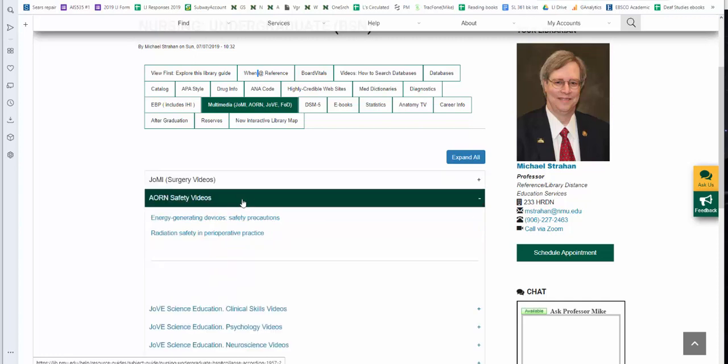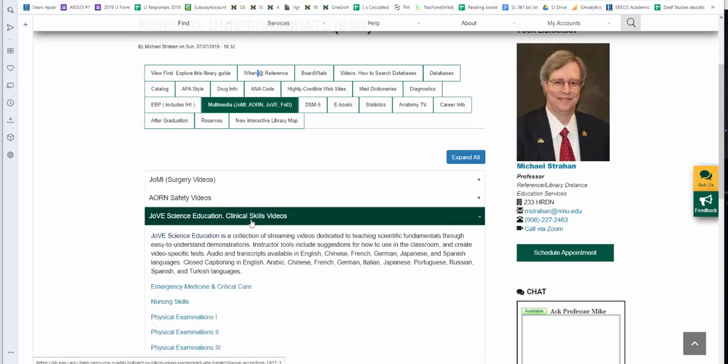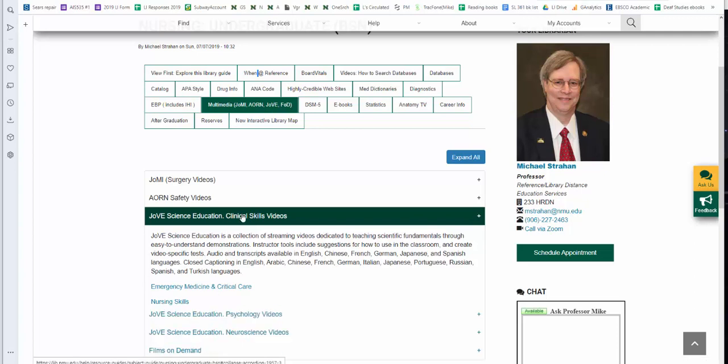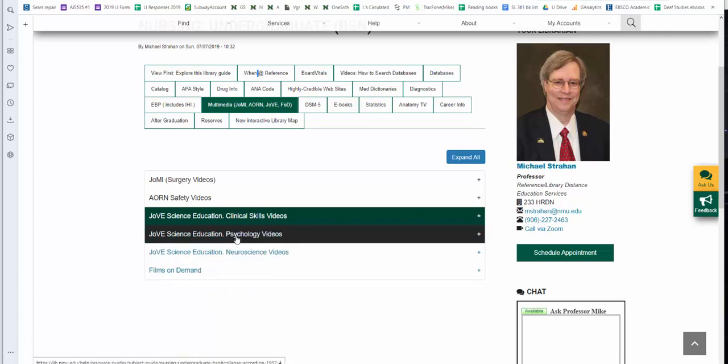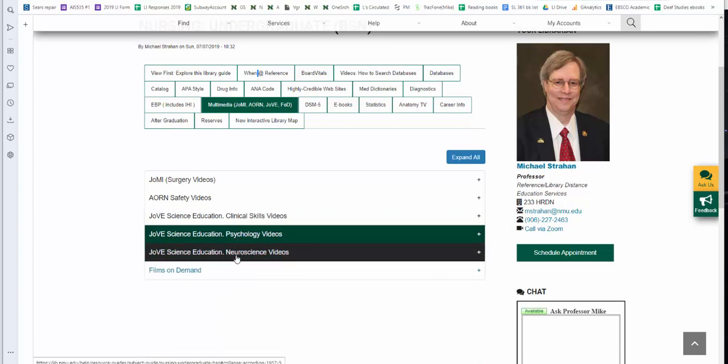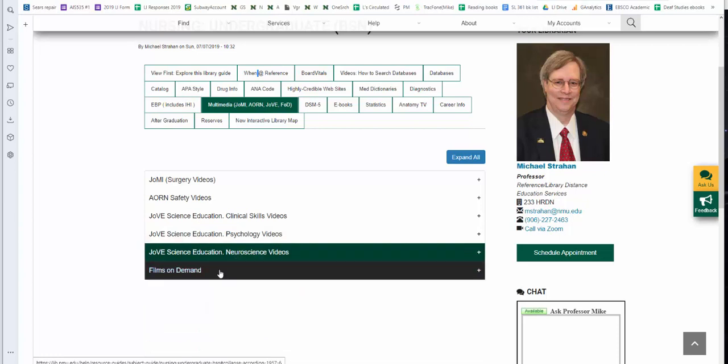We have two AORN safety videos we provide online. We also have a series of videos from the JoVE Science Education Collection, another online subscription resource. You do not have access to this after graduation. The JOMI you do, we have it broken down by clinical skills videos, including physical exams and nursing skills. We also have a set of psychology videos and also neuroscience videos. We also have a subscription to Films On Demand. Multiple topics, not just nursing.